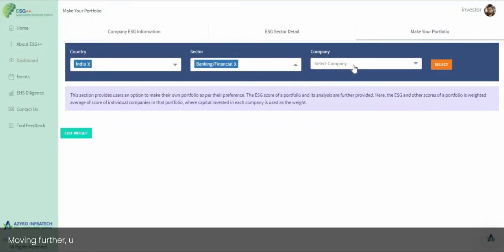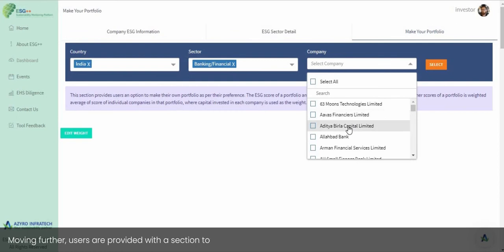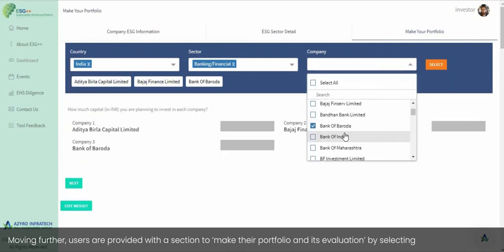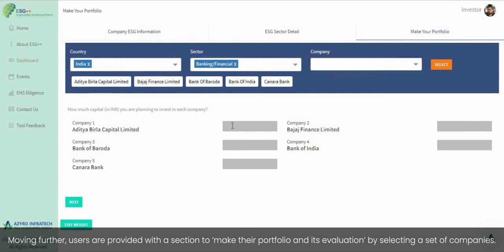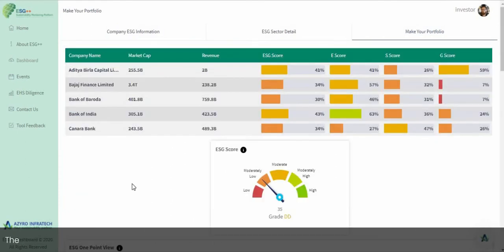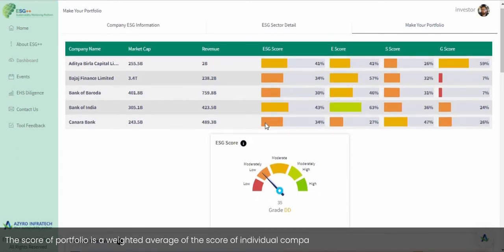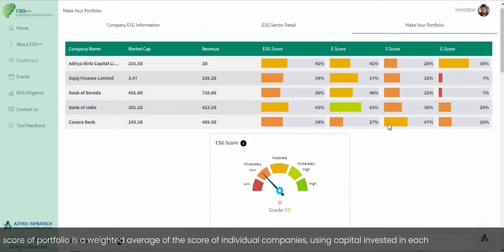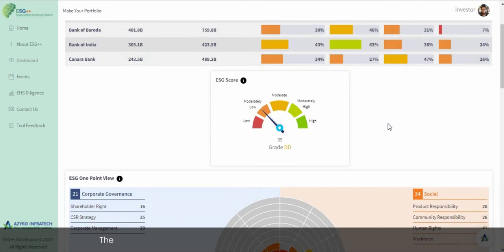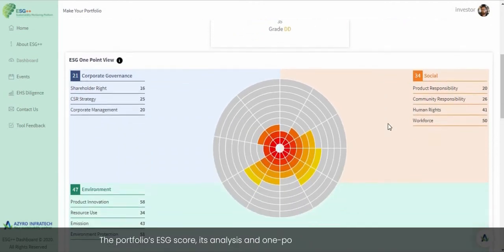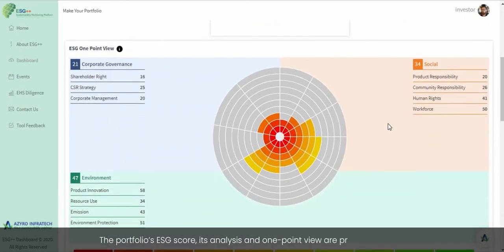Users are provided with a section to build their portfolio and evaluate it by selecting a set of companies. The portfolio score is a weighted average of the scores of individual companies, using capital invested in each company as the weight. The portfolio's ESG score, its analysis, and one-point view are provided further.